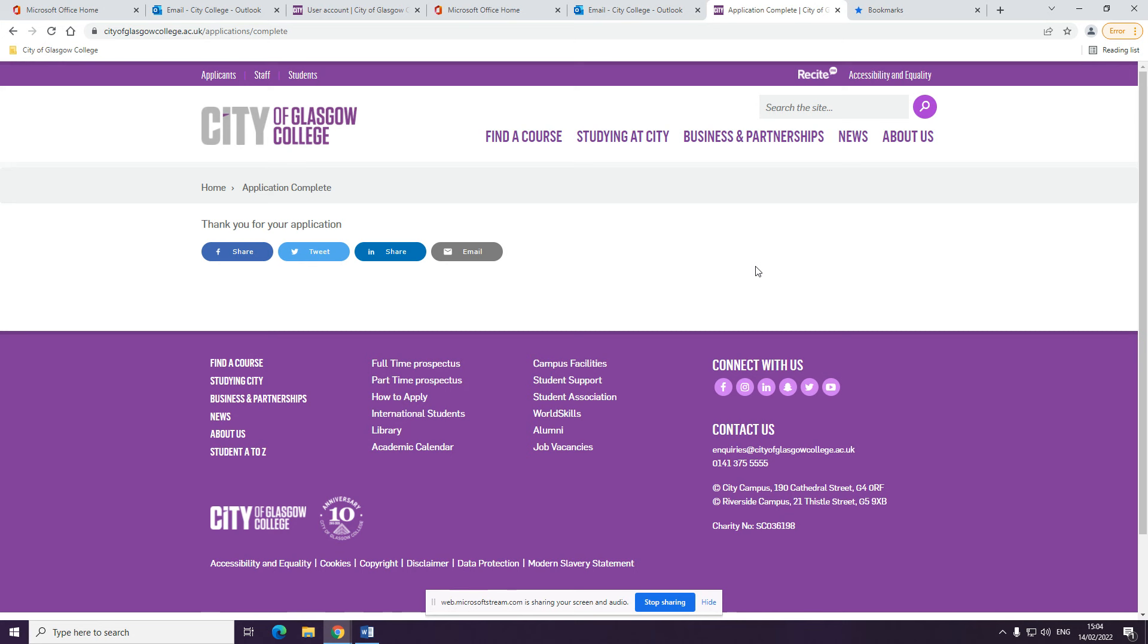And that's it. That's you submitted your application. You should now receive a thank you for your application message and confirmation from us. We will get in touch if there are any changes to your application such as being invited to an interview or if we have any further questions.